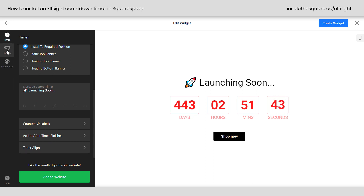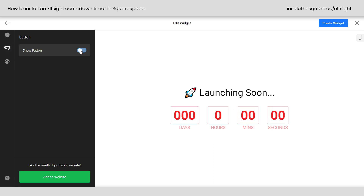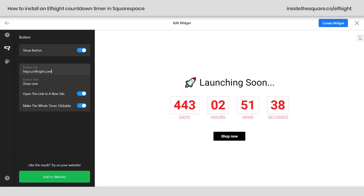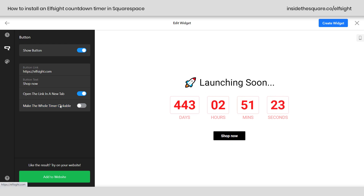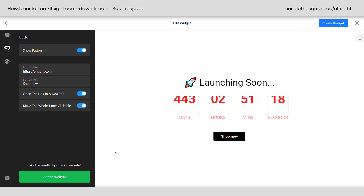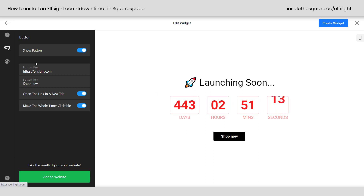We've also got a button menu. You can toggle it off if you don't want a button, or toggle it on and give it a specific link to anything on your site and change the text. When you click that button, it can open in a new tab. And there's an interesting option: make the whole timer clickable. If I toggle that off, I can only click the button to go to the link. But if I toggle it on, clicking anywhere on the countdown timer — even the rocket ship — takes me to that link. So it literally makes the whole timer clickable.